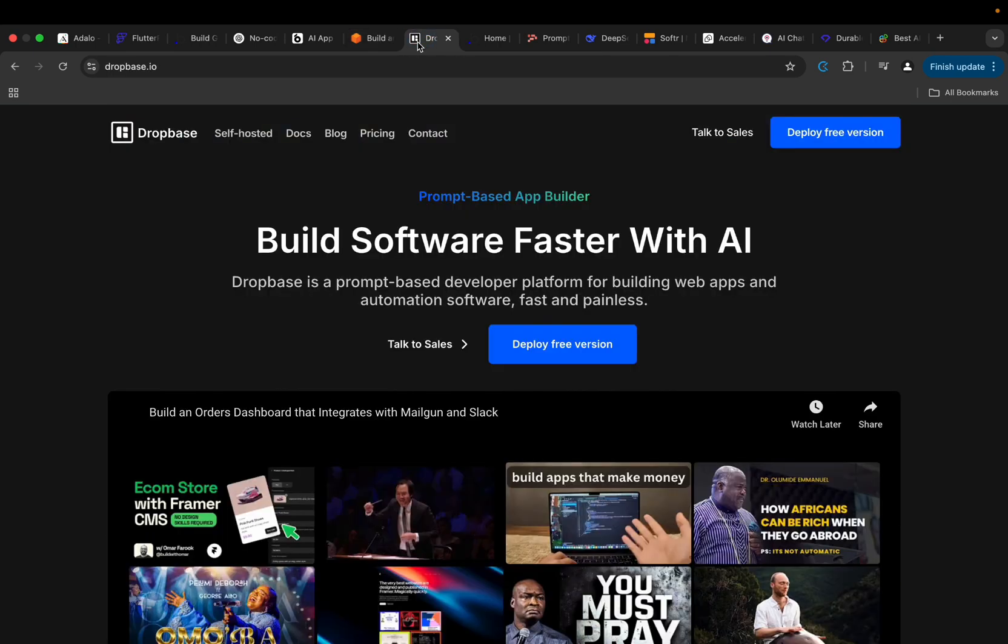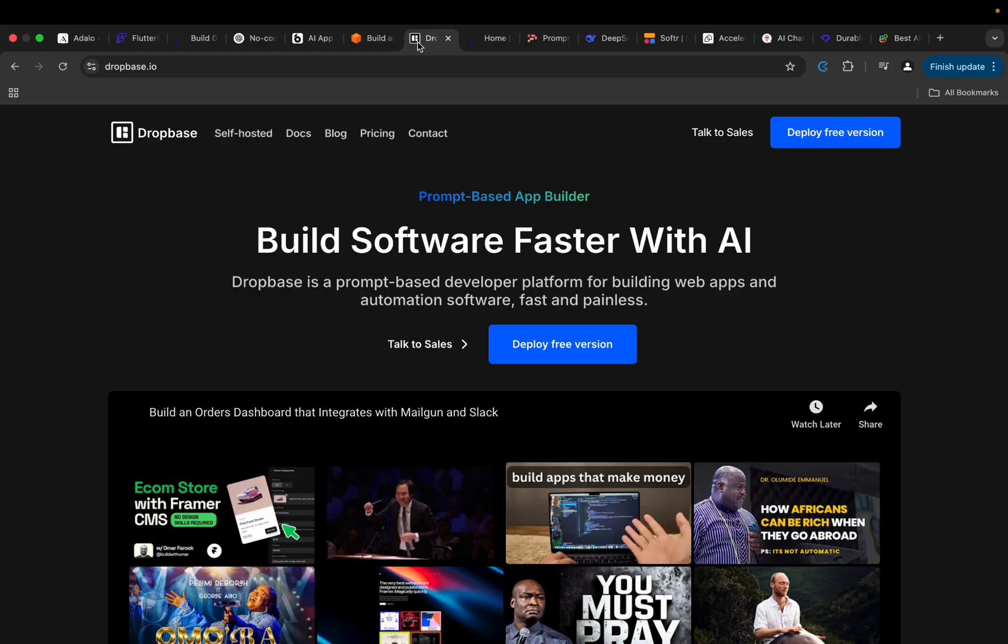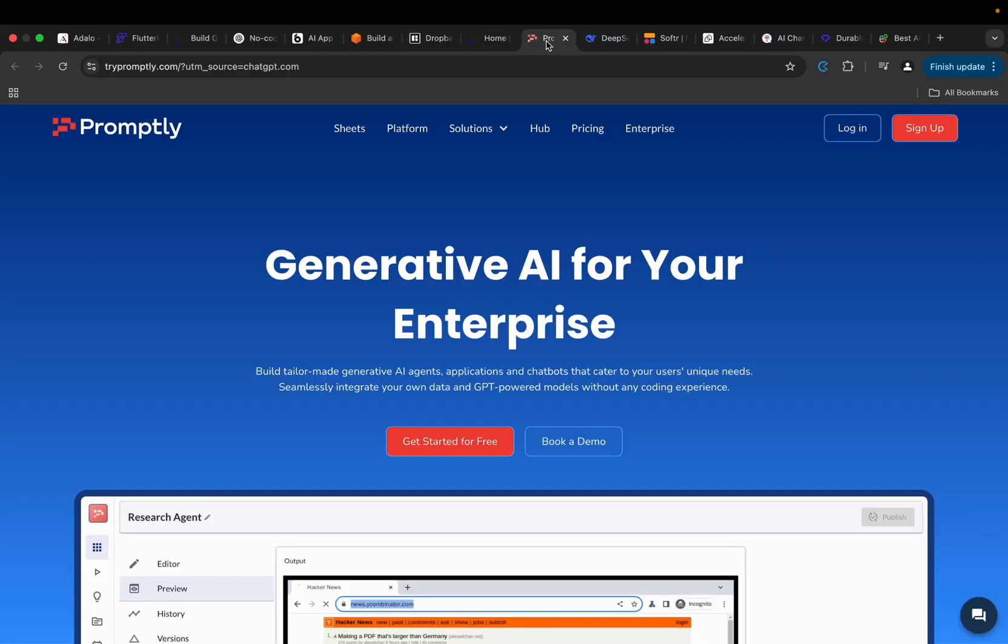Then we also have another one here, Dropbase. Dropbase allows you to build software faster with AI. It is a prompt-based developer platform for building web apps and automation software fast and painless. So if you want to check this out, just go ahead and check it out and give me some feedback.